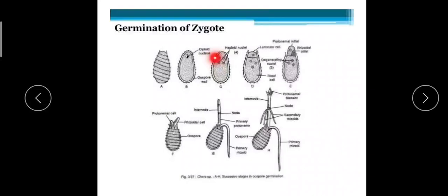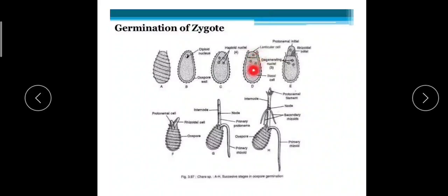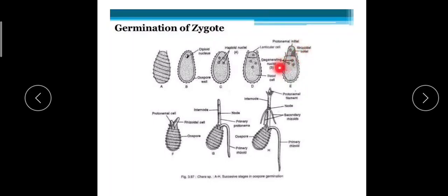In summary: after fertilization a zygote is formed, which develops its own wall and becomes yellow or brown. The zygote's diploid nucleus undergoes meiosis, producing four nuclei — one is separated to the apical region and three to the basal region. The outer wall breaks at the tip, the lower three nuclei degenerate, and the upper one divides to form a protonema initial and a rhizoidal initial. The protonema initial forms the plant body and the rhizoidal initial forms the rhizoid.